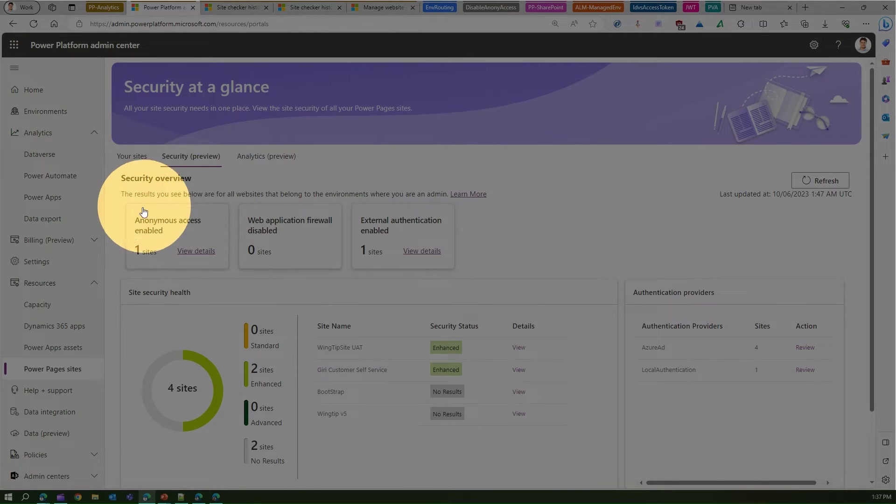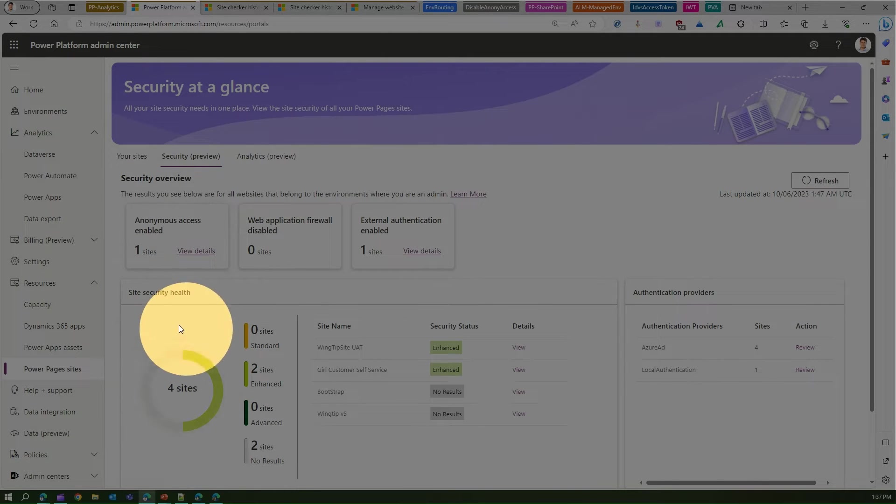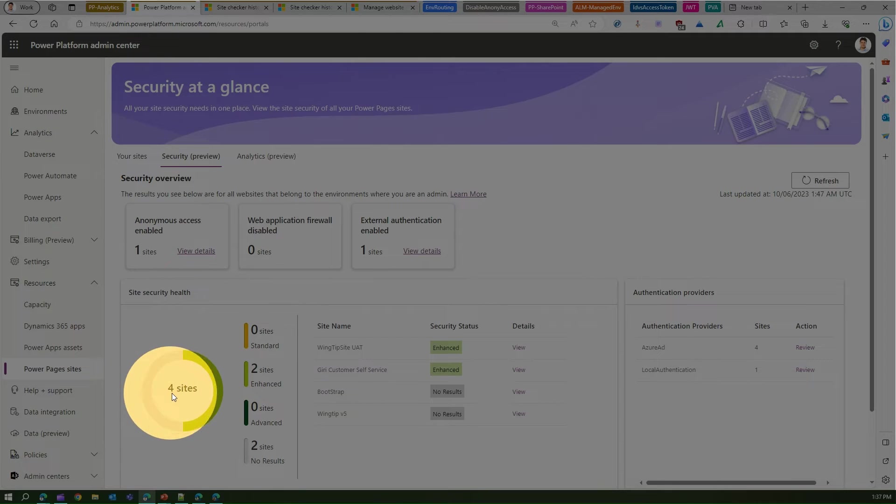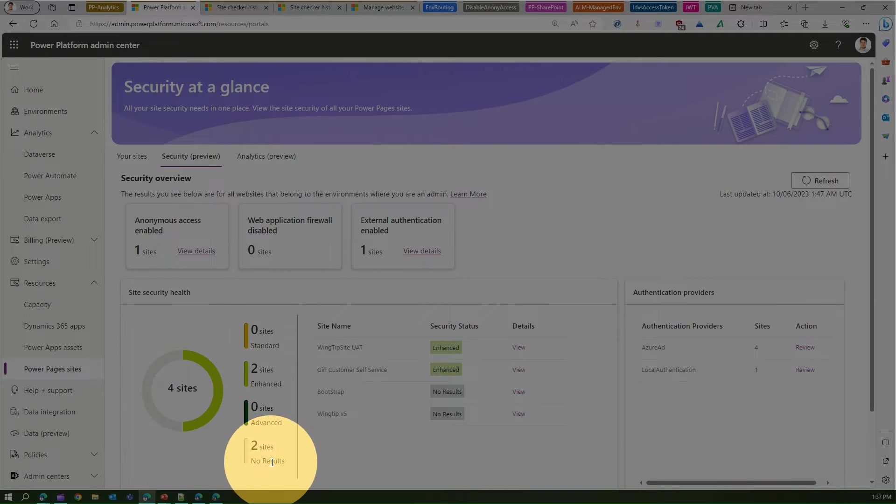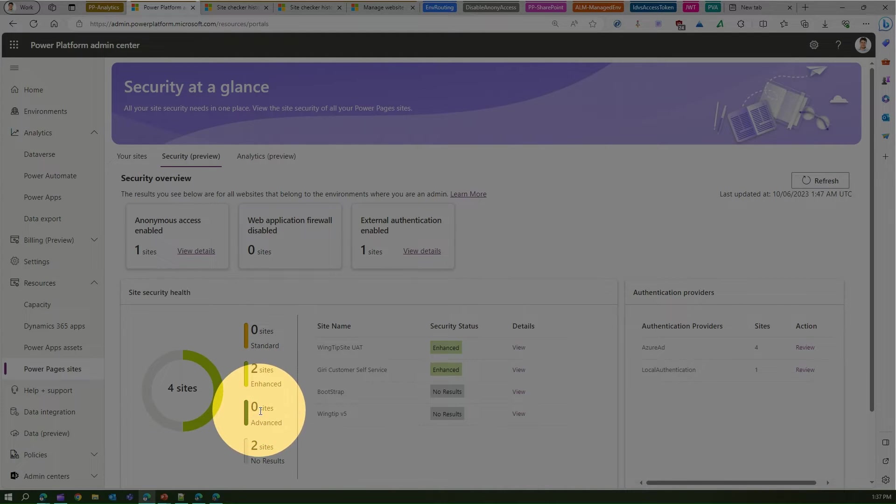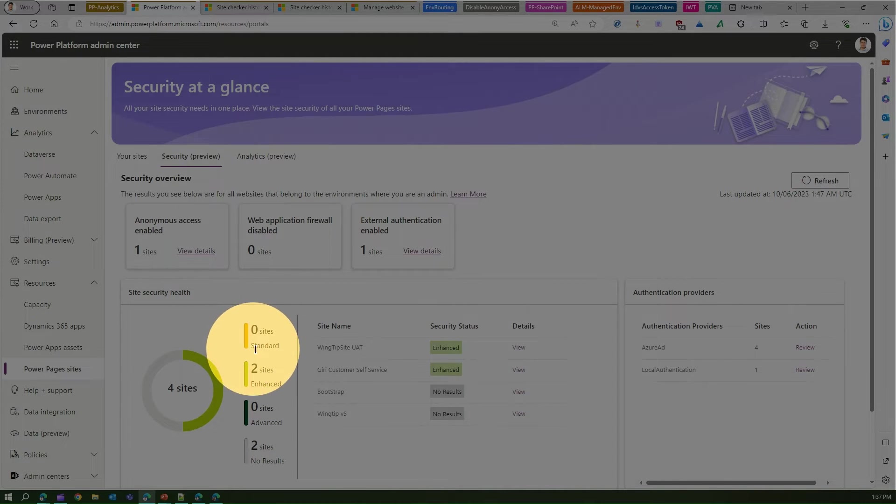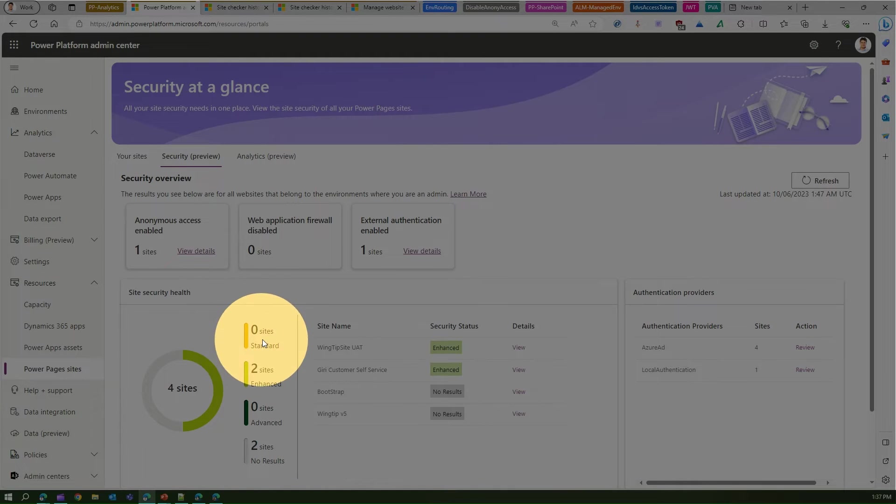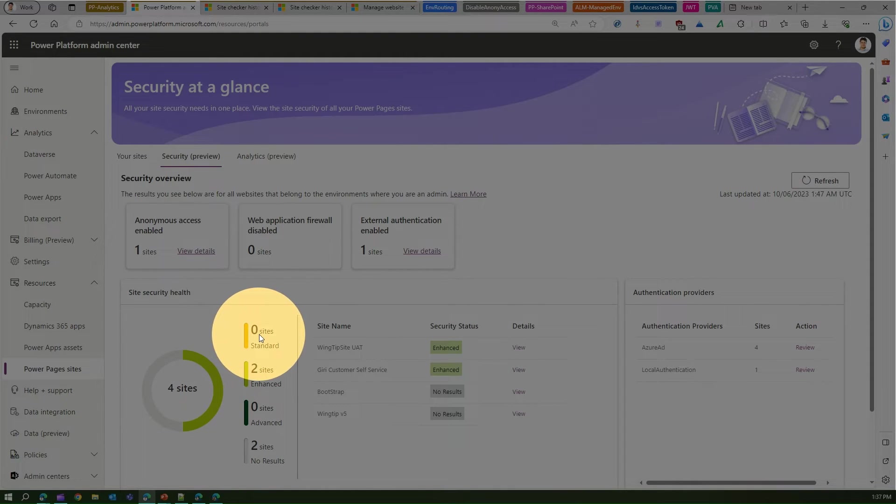Now if you see the site security health, it says four sites: standard, enhanced, advanced, no result. Now see, this is nowhere related to standard model or enhanced model within your Power Pages site. This terminology means something else. Zero sites where the standard thing means your site has less than 33 percent.